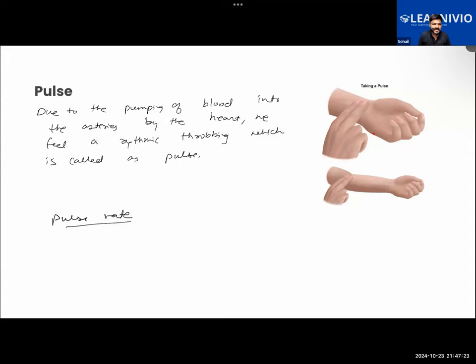Pulse rate is basically defined as the number of pulse beats per minute - the number of throbbing you will feel in one minute. In the previous class, I told you guys to observe your pulse rate.